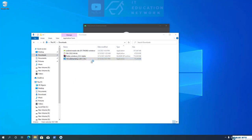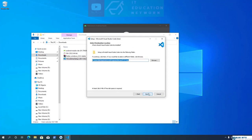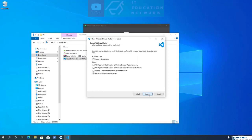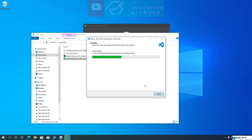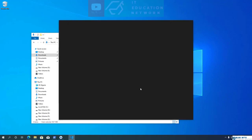Once the download is completed, let's go ahead and install VS Code. Open the VS Code setup file, accept the license agreement, and click Next. I am going to keep the installation directory as it is. In the additional options, make sure Add to Path is selected. I am also selecting Register code as default editor for supported files. Once installation is completed, click Finish — this will automatically launch VS Code.